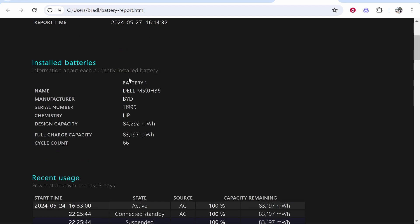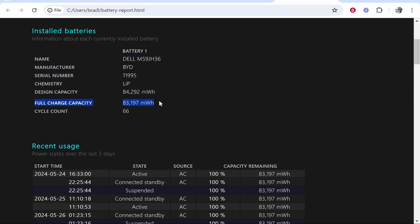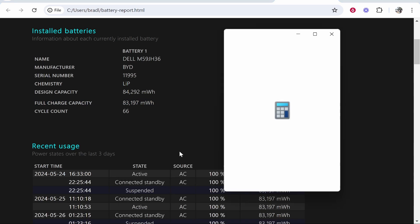Now once we've got that open you'll see a lot of information but all you really need to know is the full charge capacity and the design capacity. Now the design capacity is going to be the capacity that it's designed for when it left the factory and this is going to be your battery health which is left. Now if you need a percentage for this I'll show you how you can do it real quick.